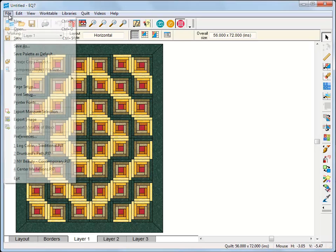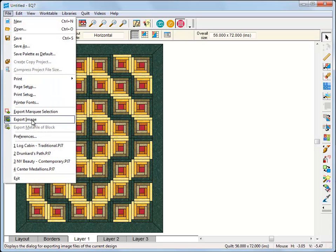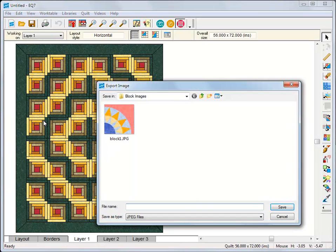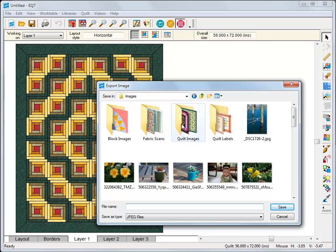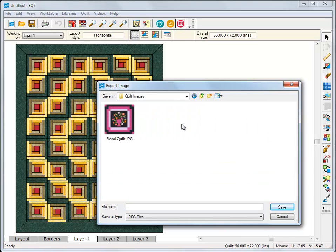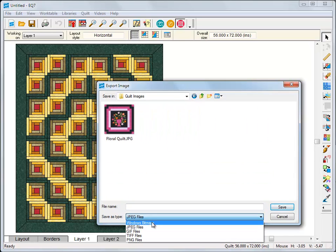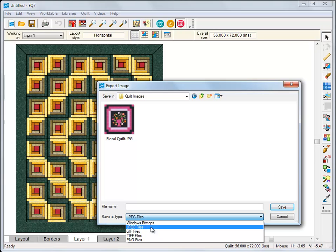You can export images from all three work tables in EQ7. There are several image options to choose from. If you are preparing high-res images for a magazine publication or to print at home, choose Bitmap or TIFF.